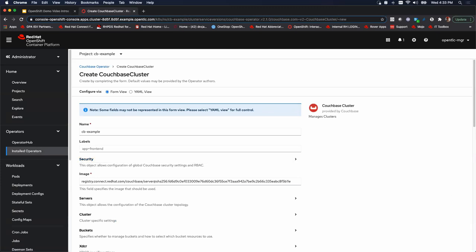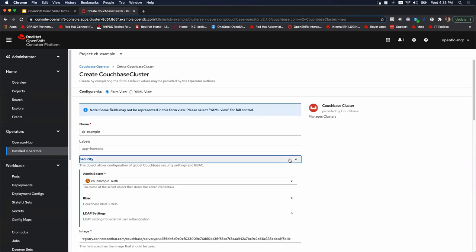And the first thing we're going to do, though, is verify something. We're not even going to change anything under security. Remember that secret we created? There it is. So now we know that we don't change it. That's what we want to use. You could use others if you have multiple secrets and modify the one you want to use there.